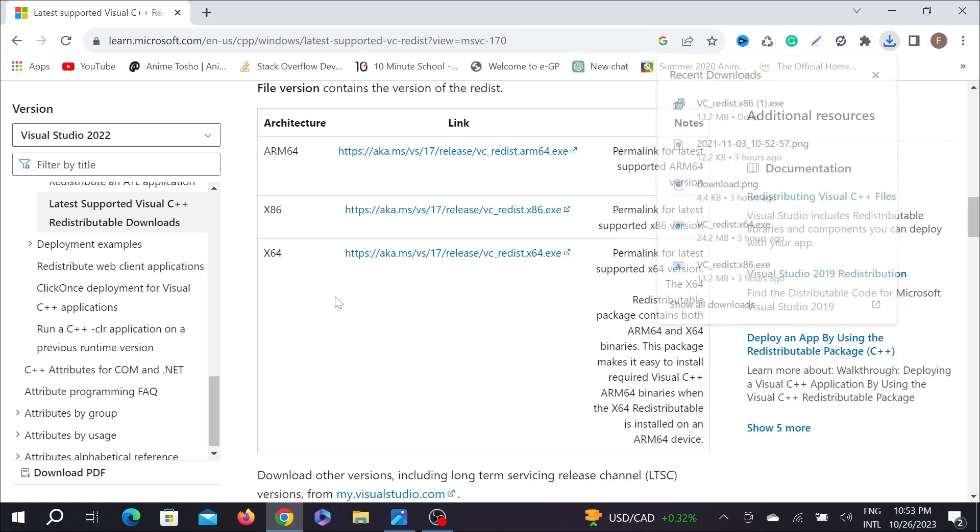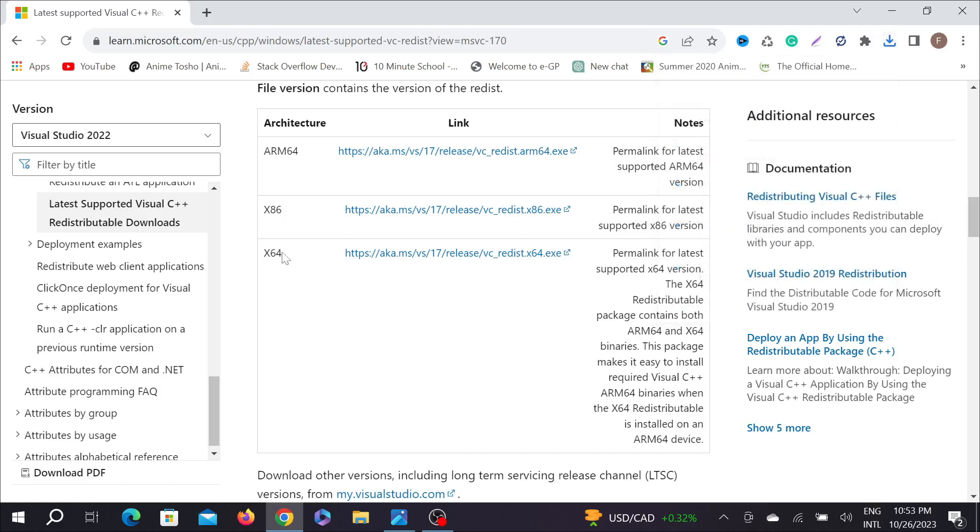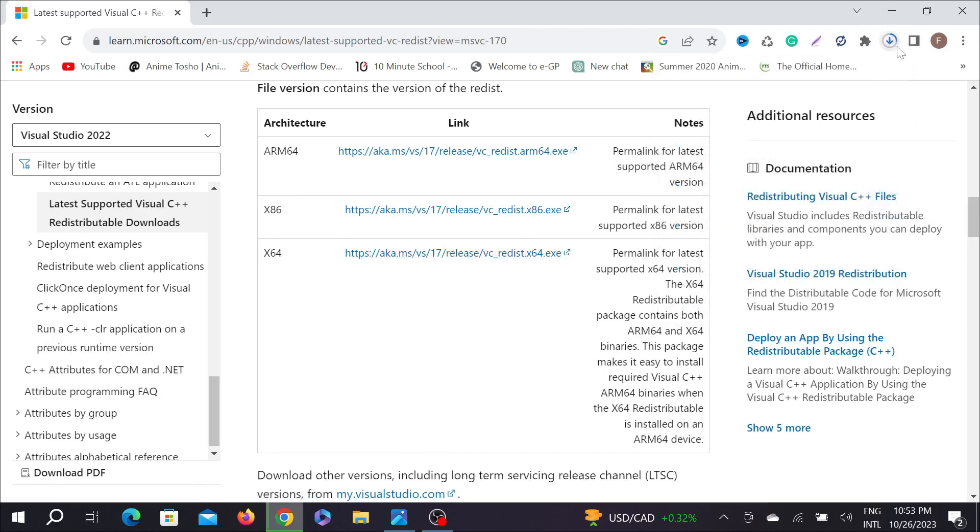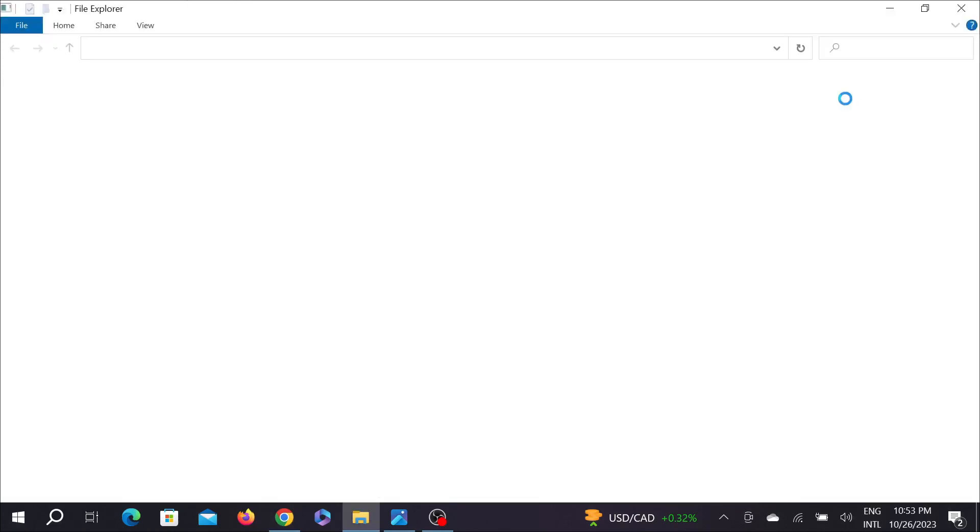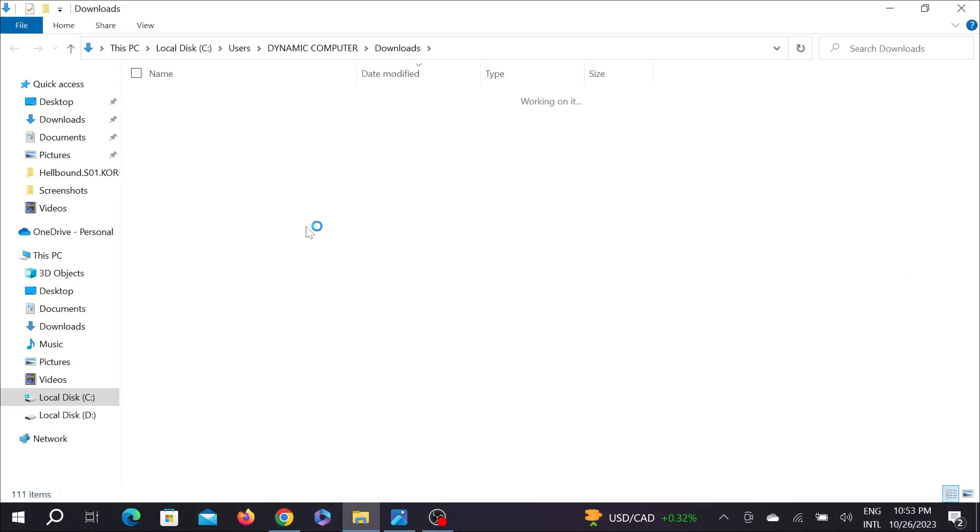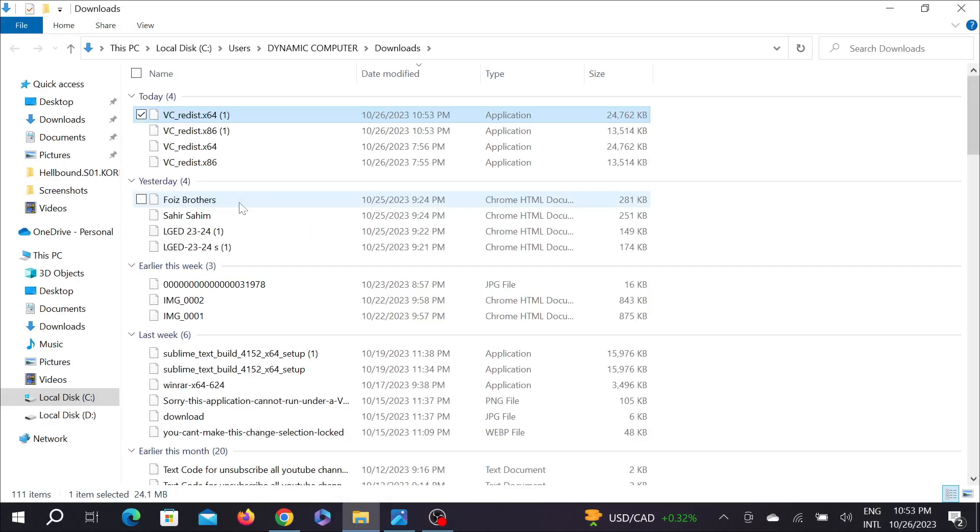You also have to download x64, just click here and it will automatically start to download again. Now go to your download option and go to your folder option.